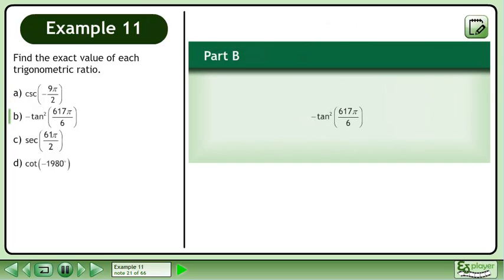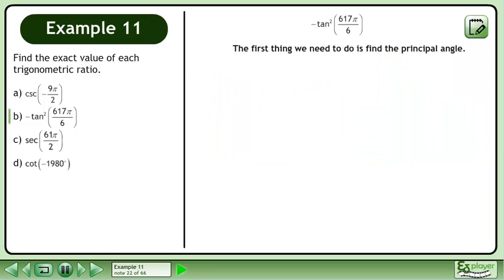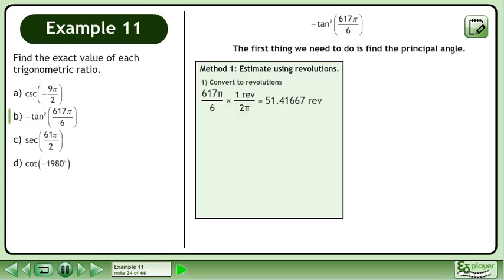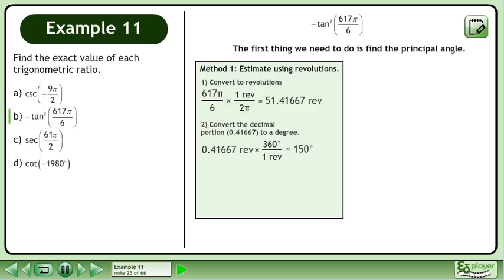In Part B, we'll find the exact value of negative tan squared of 617π over 6. The first thing we need to do is find the principal angle. In Method 1, we'll estimate the principal angle using revolutions. Convert 617π over 6 to revolutions. This gives us approximately 51.41667 revolutions. Convert the decimal portion, 0.41667, to a degree. This gives us approximately 150 degrees.